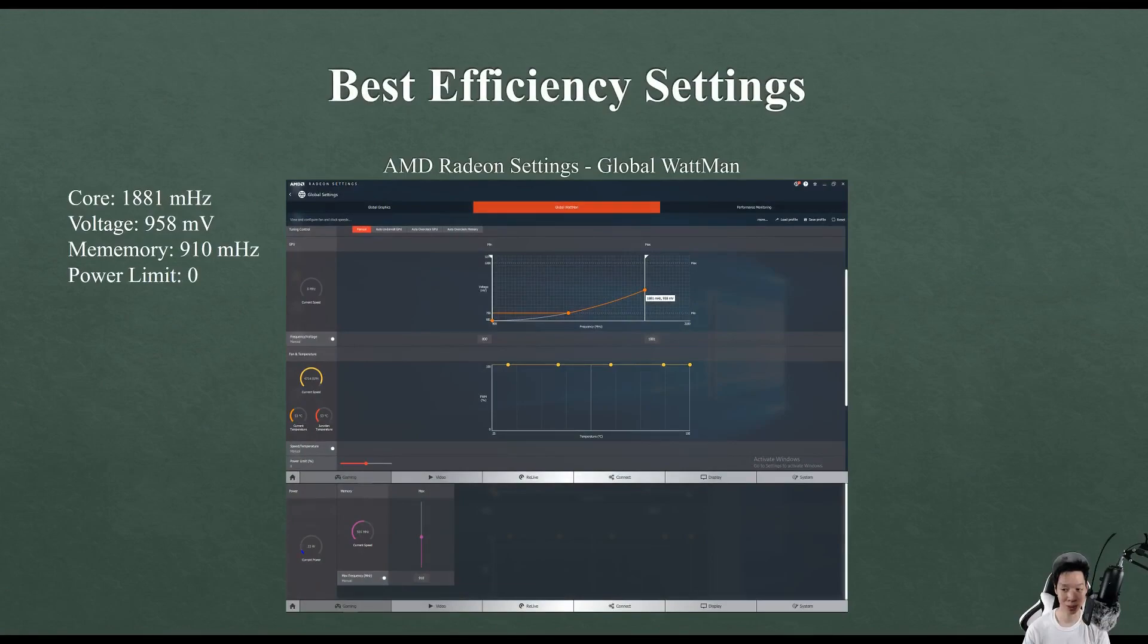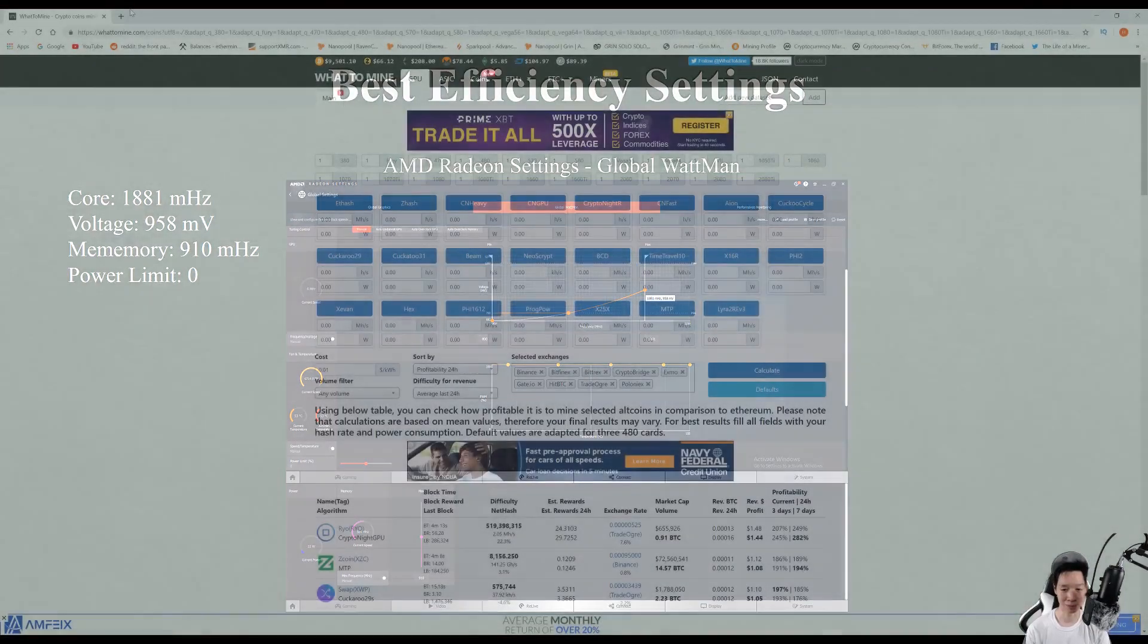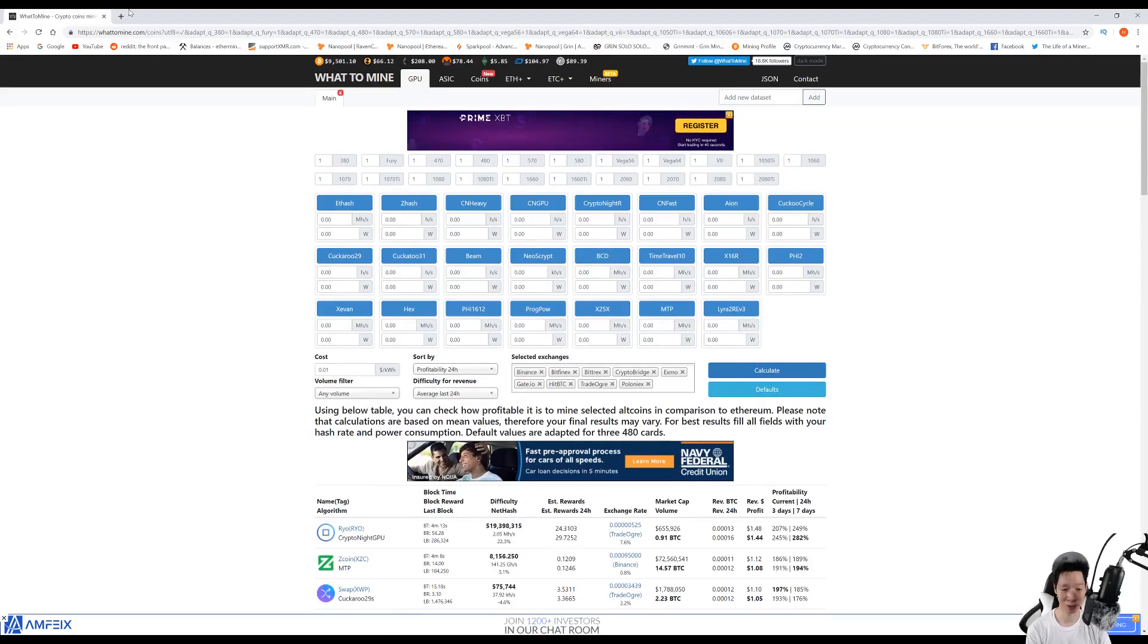If you did want to compare the RX 5700 XT to other graphics cards mining Lyra2Rev3, using WhatToMine it's basically in between an RTX 2070 and an RTX 2080.